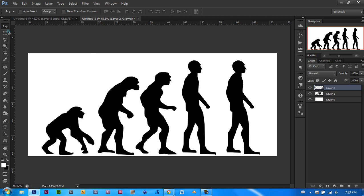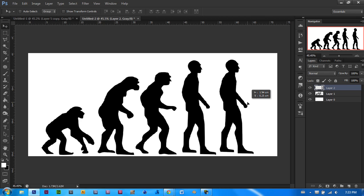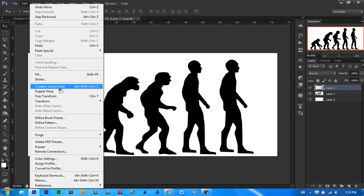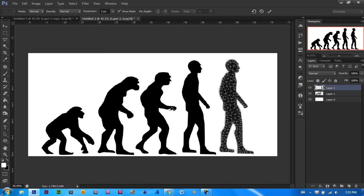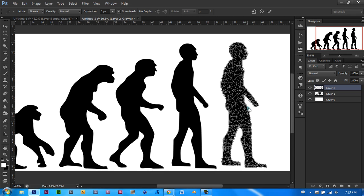Now we start using Puppet Warp. Let's move him a bit closer and we will go to edit and Puppet Warp. As you can see, it may look a bit confusing for somebody that hasn't used Puppet Warp before. But, I will give you a brief explanation.